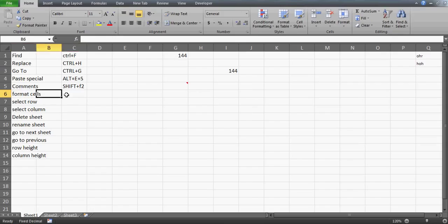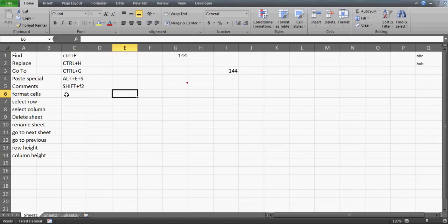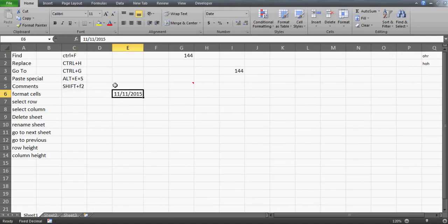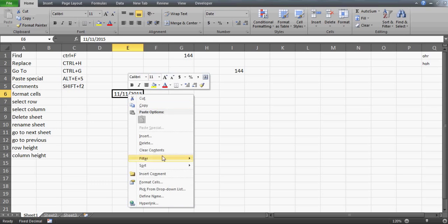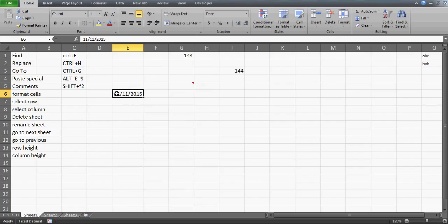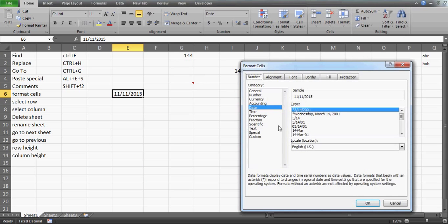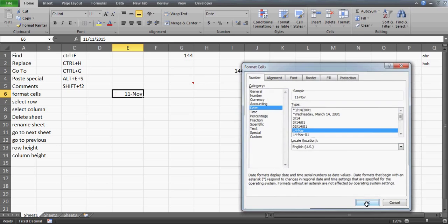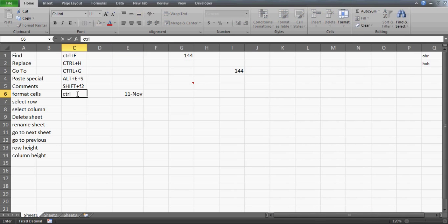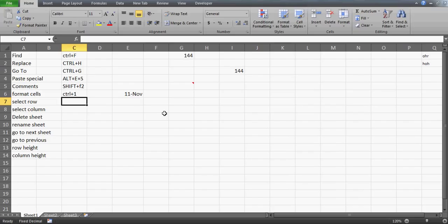The next shortcut key is for Format Cells. For example, if you enter a date and want to format it, you could right-click and select Format Cells, but the shortcut key is Ctrl+1. Press Ctrl+1 and you'll be on the Format Cells dialog where you can format whatever you need. It's a very handy key because we use it a lot.